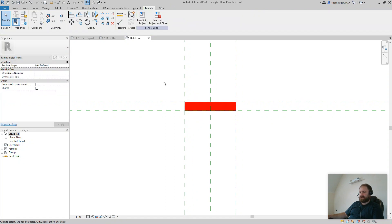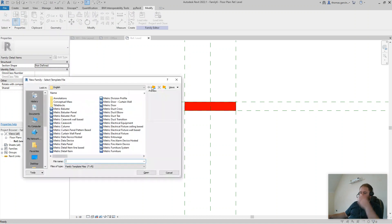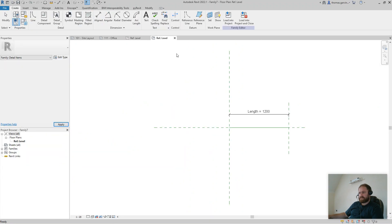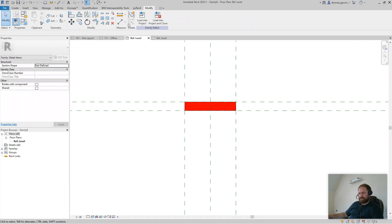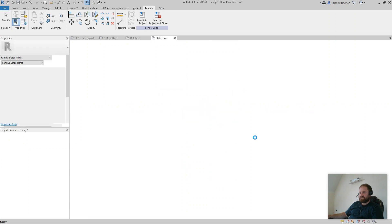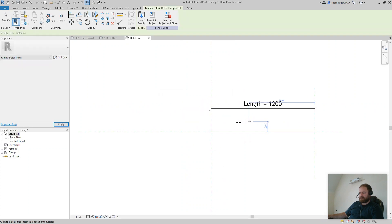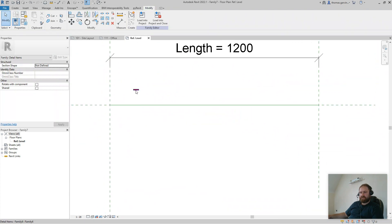Go to File > New Family — I'm going to create a new Metric Detail Line-Based family. Open that. Go back to the previous family — you should save it, I'm not going to bother, but you should save it for other use. Then load into the project and close. Select the family we just opened.